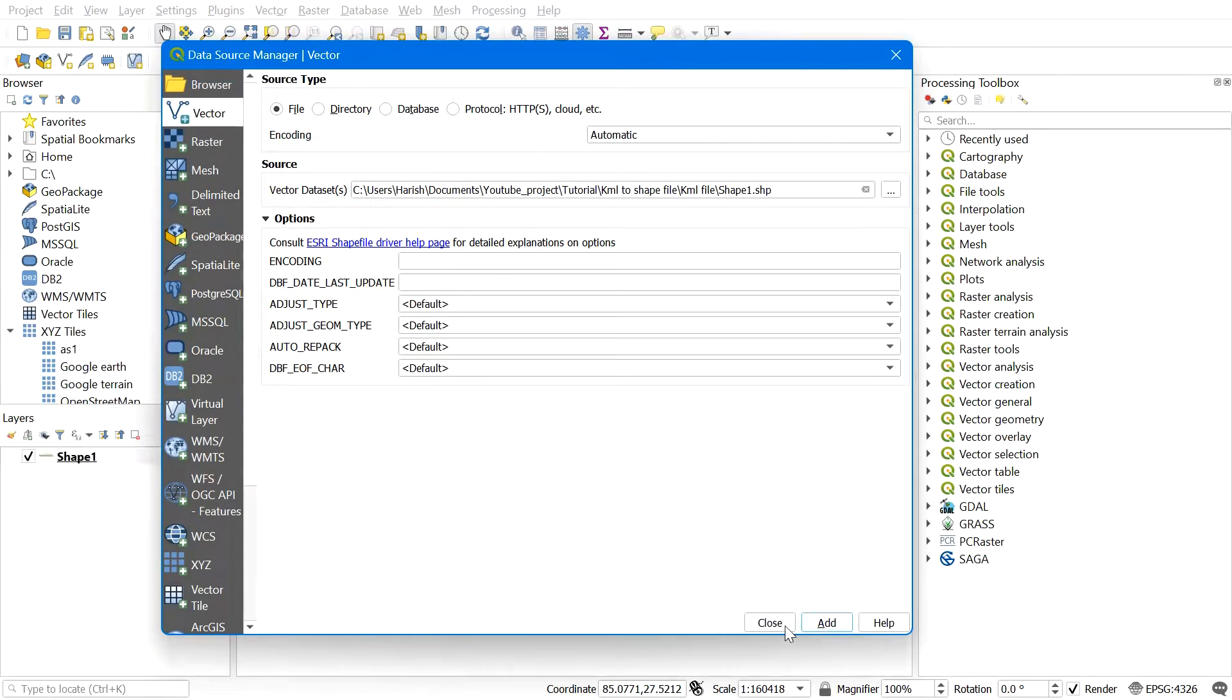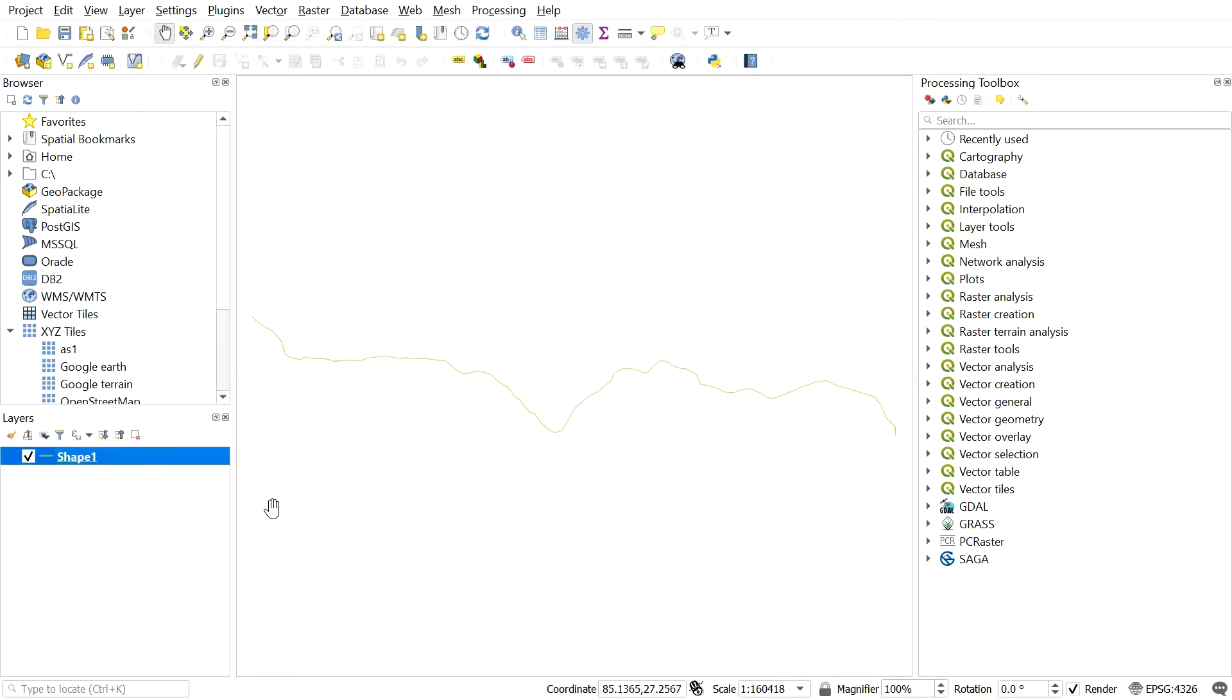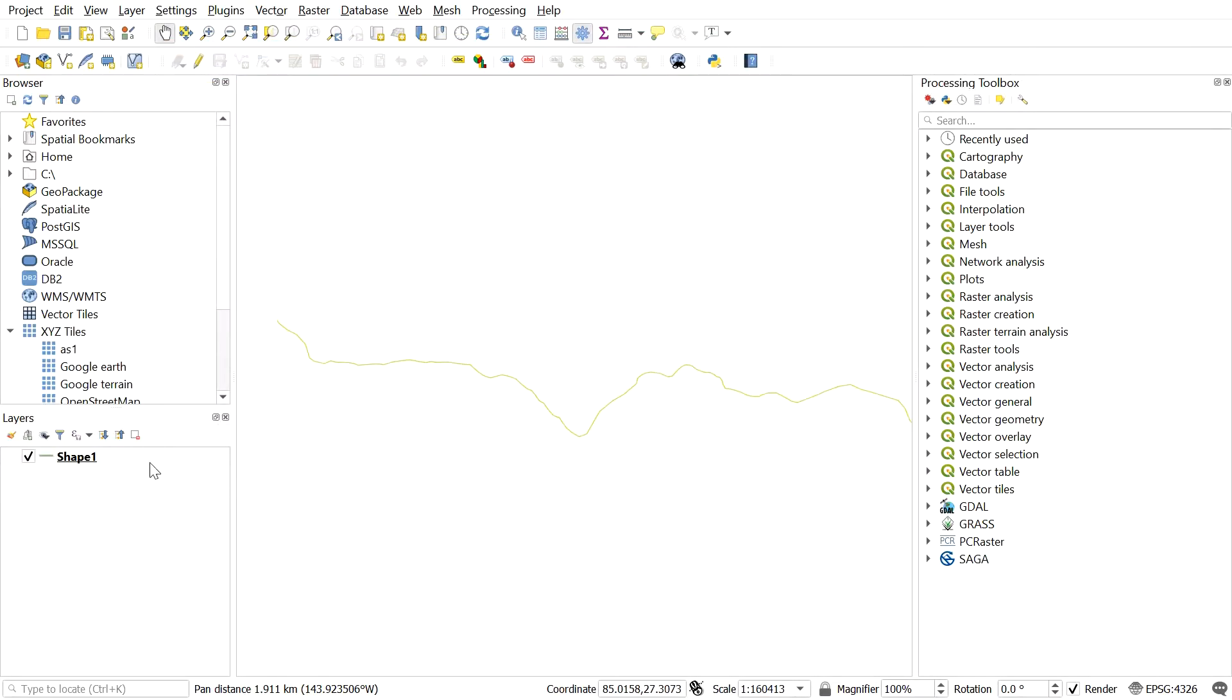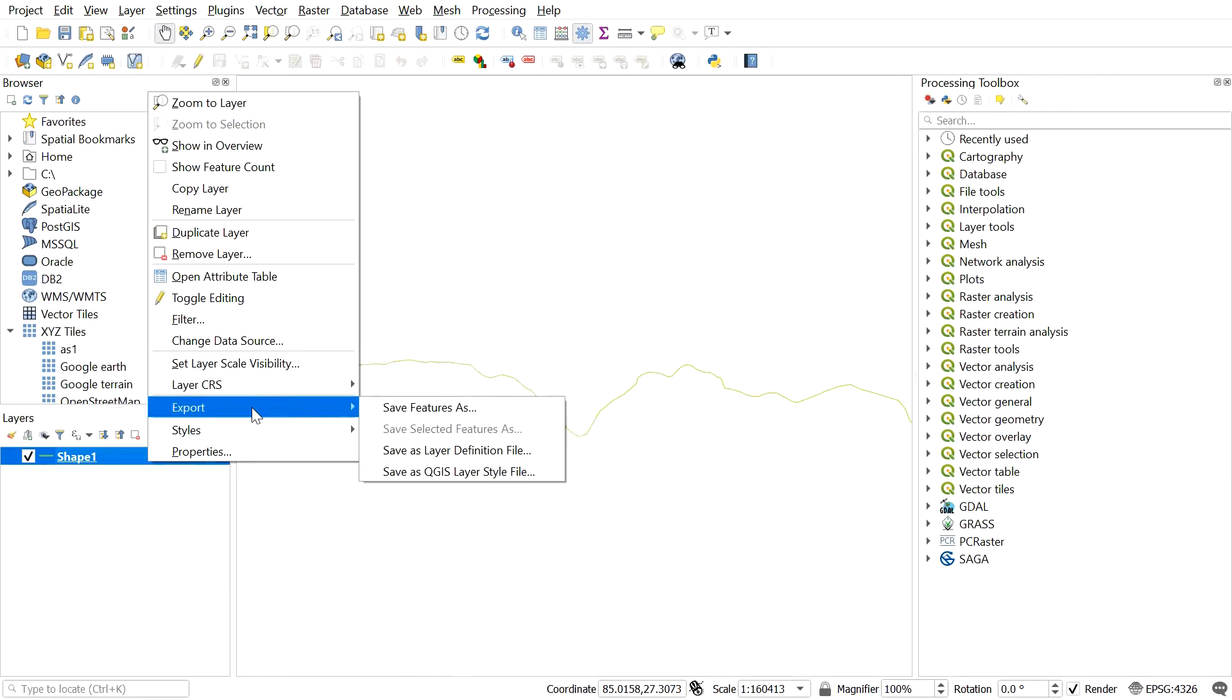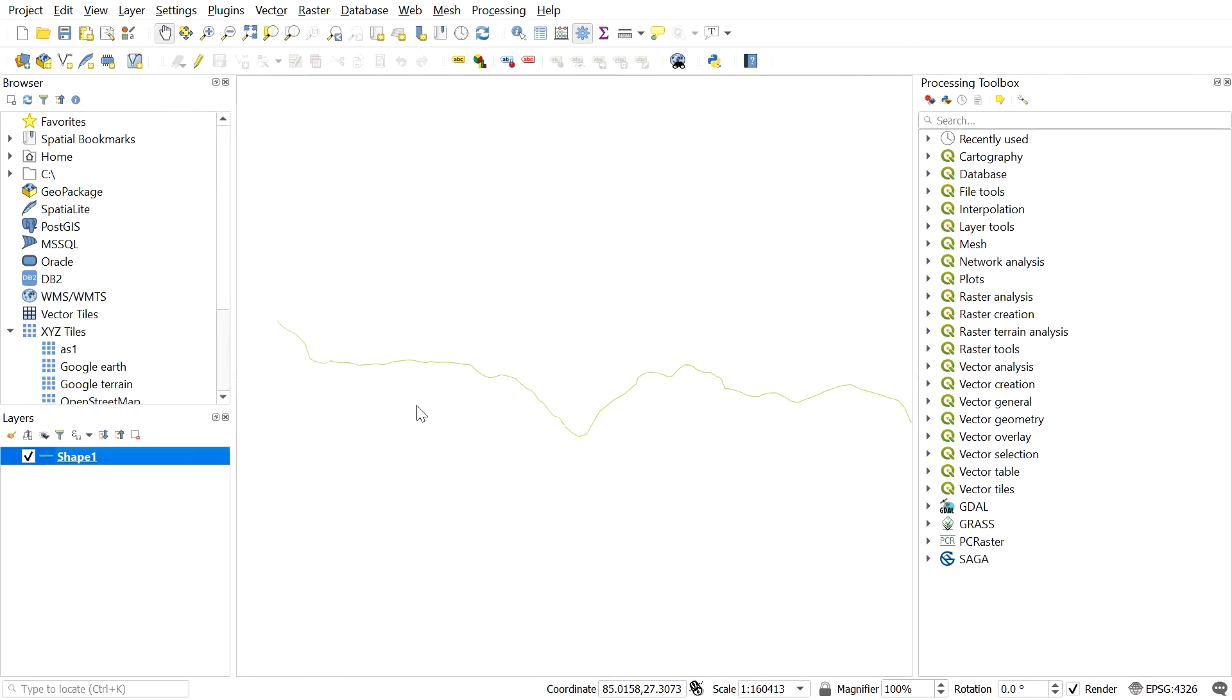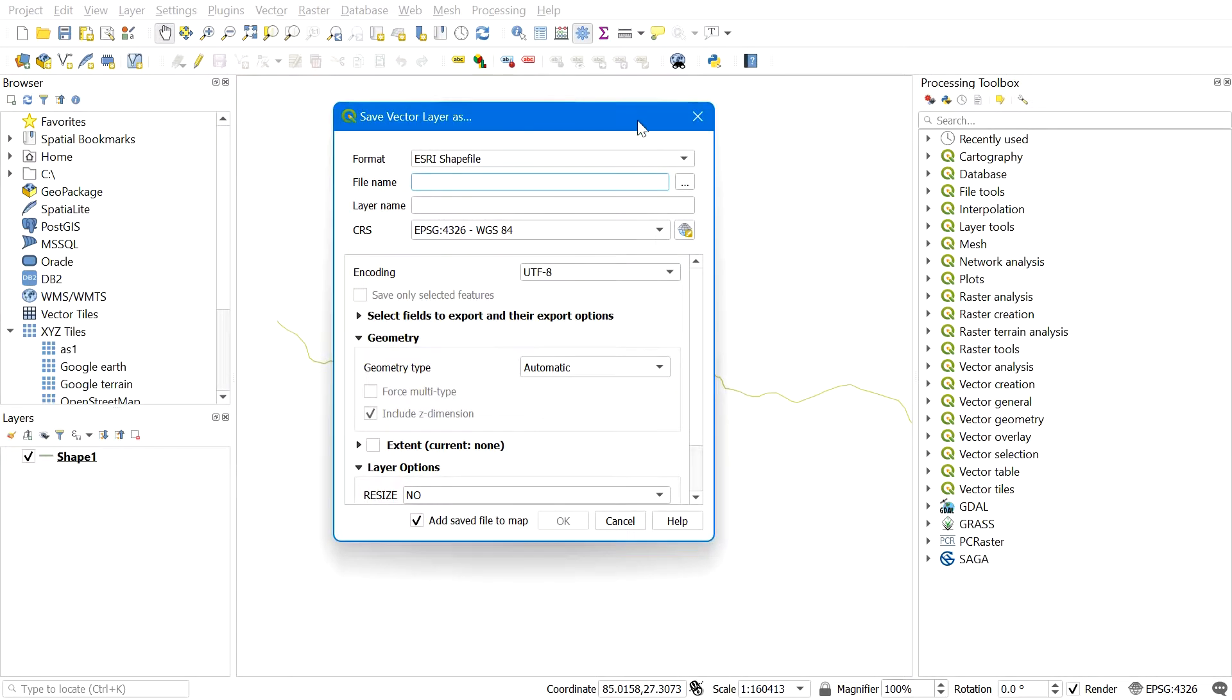Then select the shapefile you want to add. After adding the shapefile, right-click on the shapefile and go to Export and select Save Features As. This window will pop up.